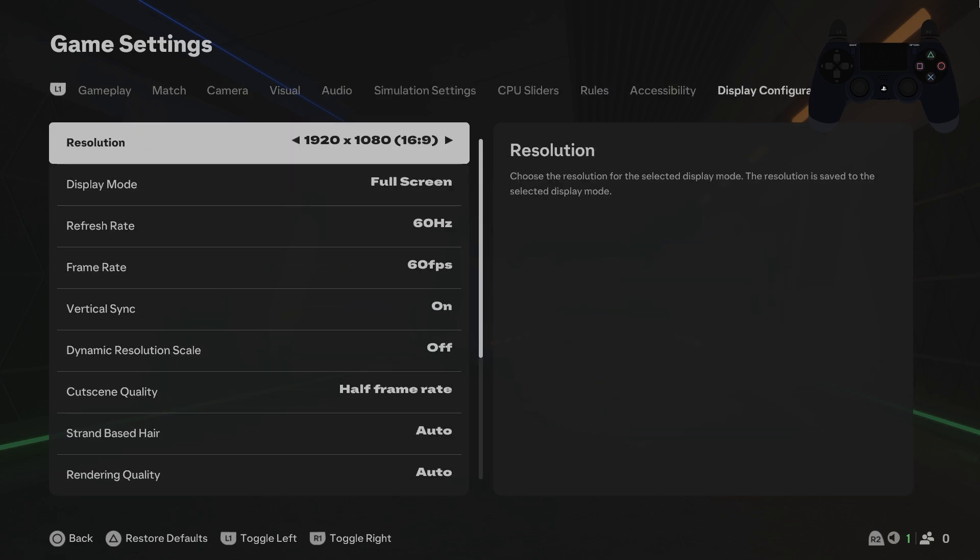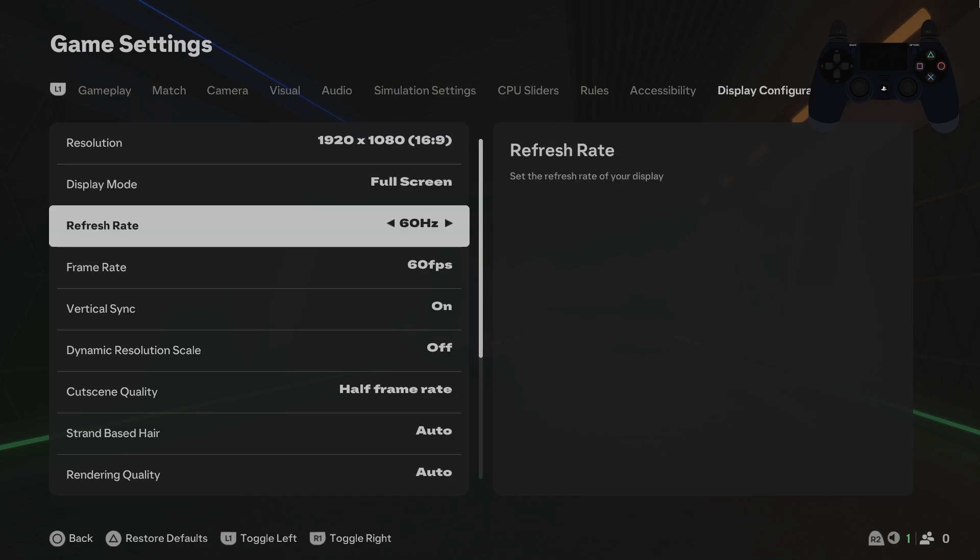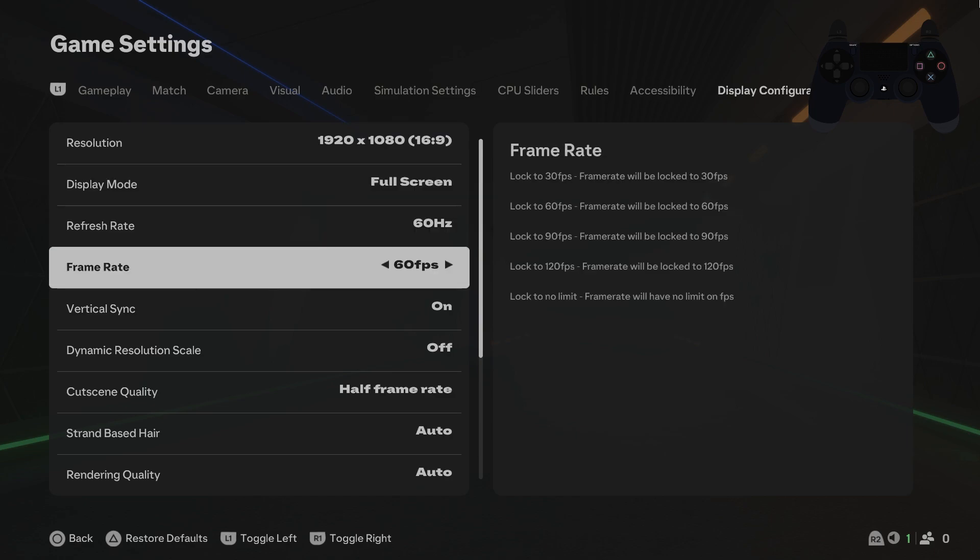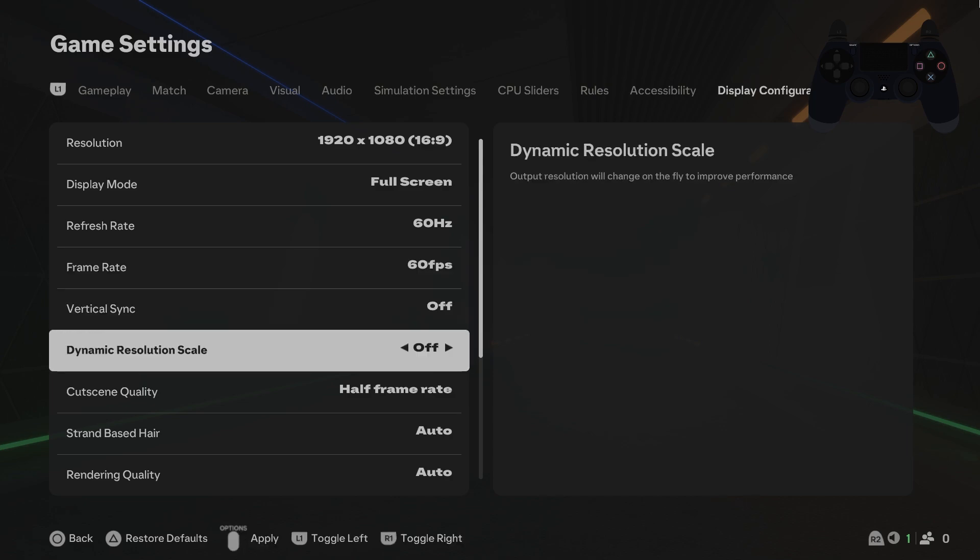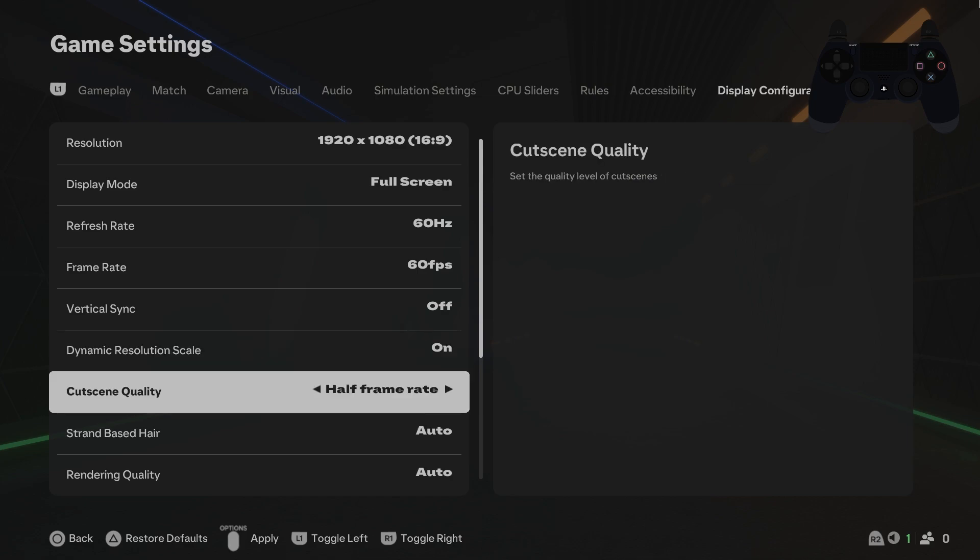Here you can change resolution to lower. You can adjust refresh rate. Set frame rate to 30 FPS. Disable vertical sync. Enable dynamic resolution scale.